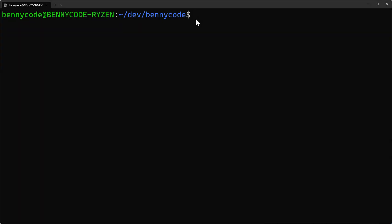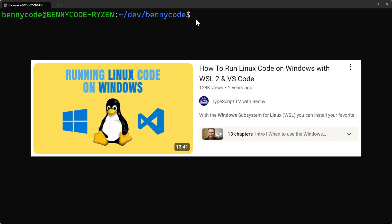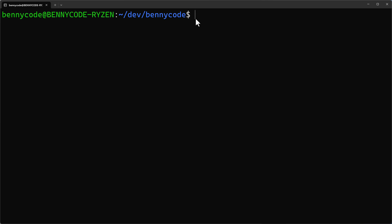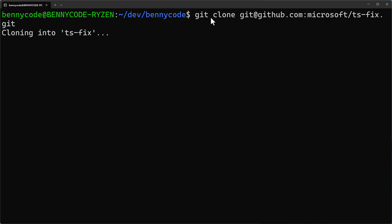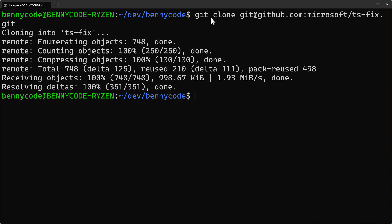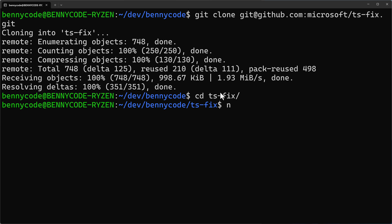All right, here I am in my terminal now. By the way, if you want to know how to run Ubuntu or any other Linux distribution on Windows, then I have a beautiful video for you that shows how to do that. I will just link it here in the description. And now let's install TSFIX. At first, we have to clone TSFIX from GitHub. And then once it's on our disk, we need to install its dependencies. So let's jump into the folder of TSFIX. From here, we can run NPM install.